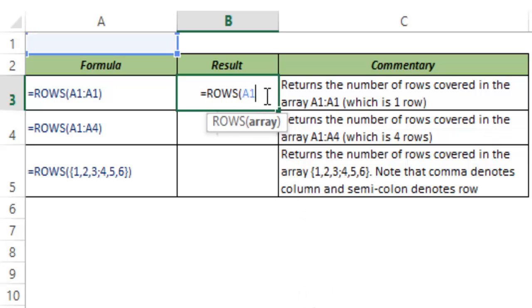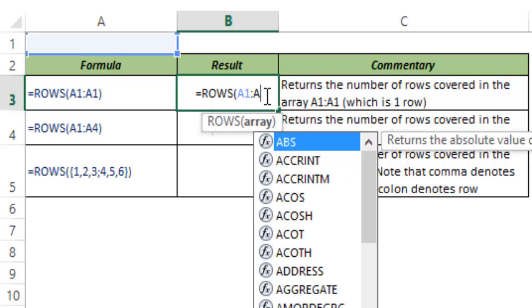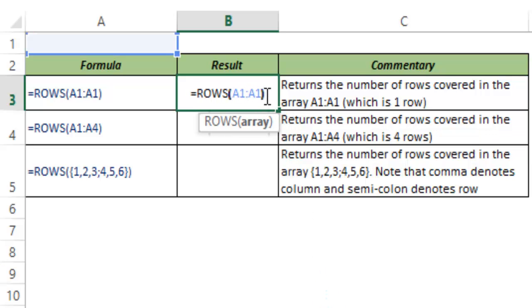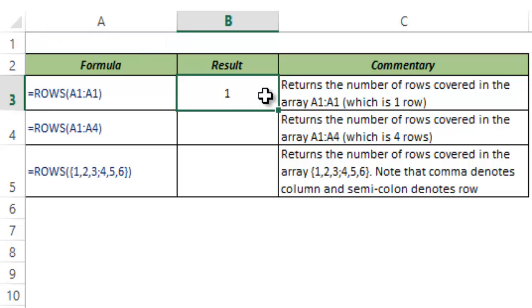I type A1:A1 and I hit Control Enter. And you can see this returns 1 because the number of rows between A1 and A1 is just 1.